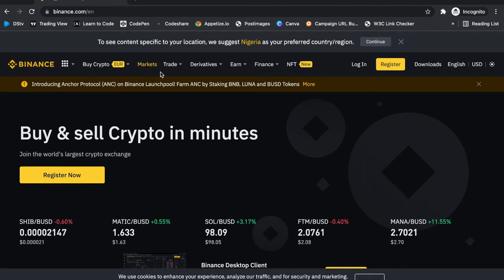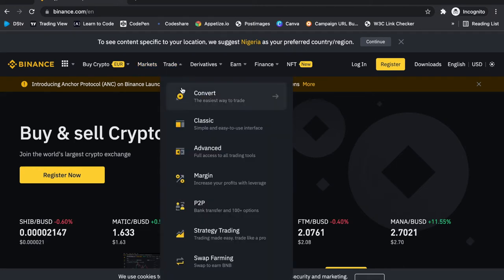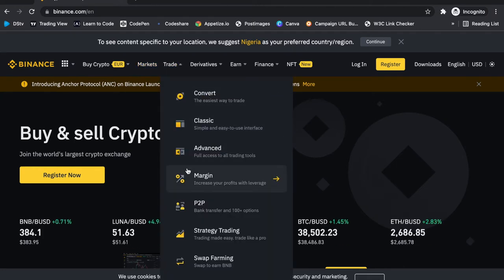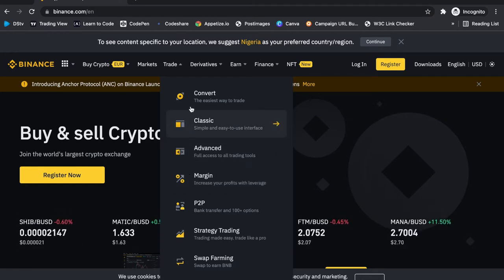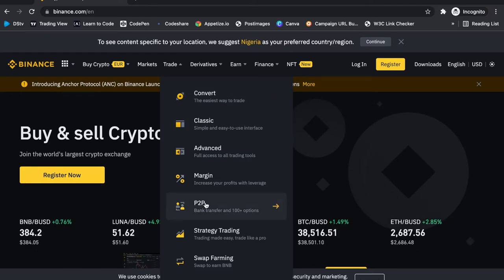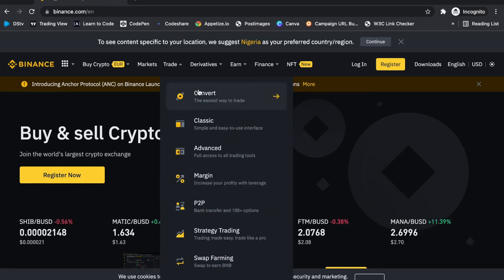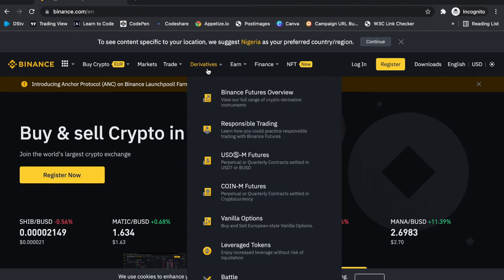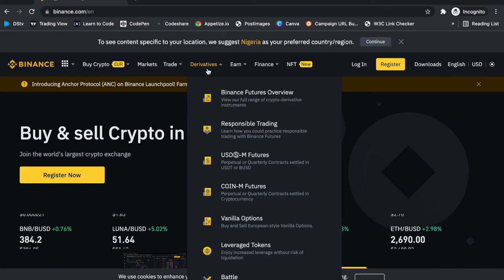On the Trade section you can switch between the classic view, the advanced trading view, or you can easily convert your coin from one to another. You can even trade crypto via P2P. The Derivatives section is where you get into futures trading and all of that, which we'll go through in later videos.